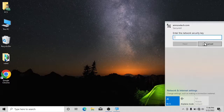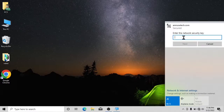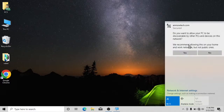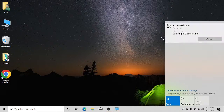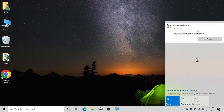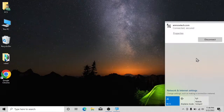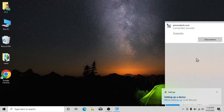Click connect, then type in the password: 1-2-3. Click Next, and wait for it to connect. We are now connected and have internet on our computer.